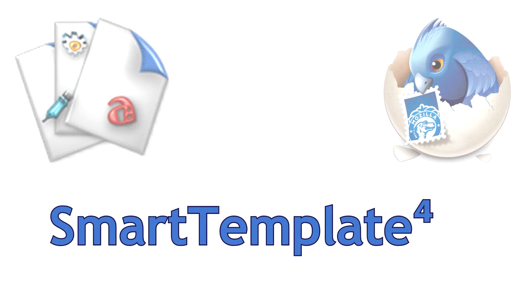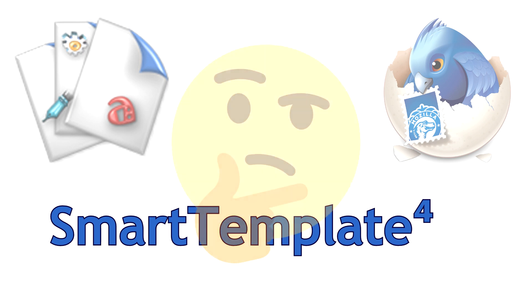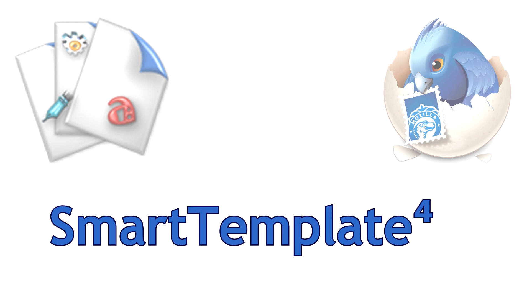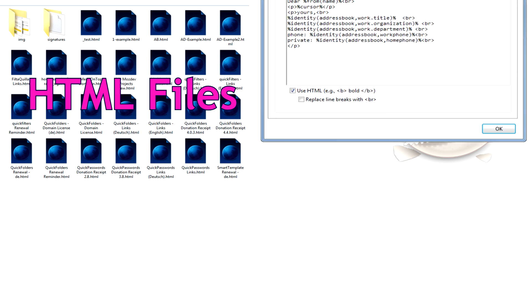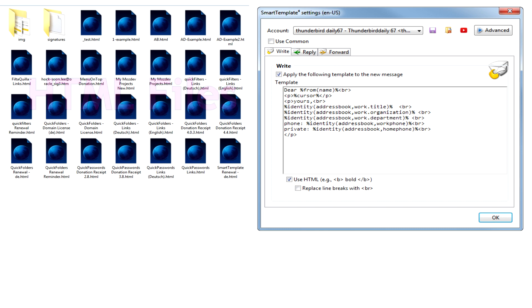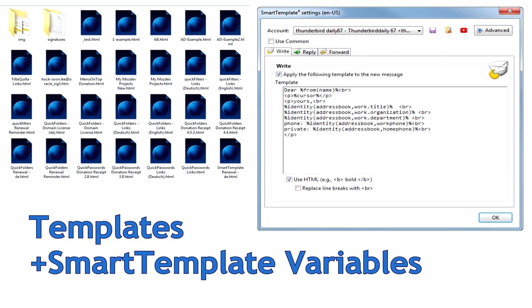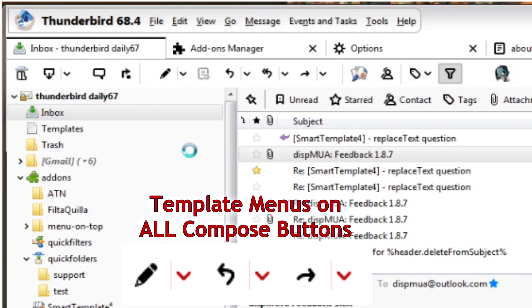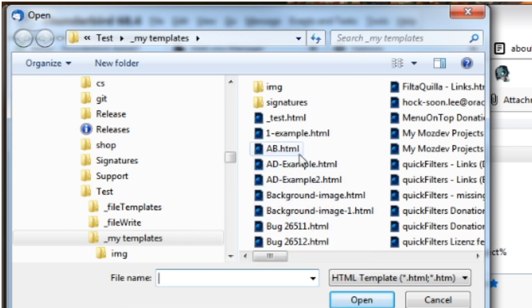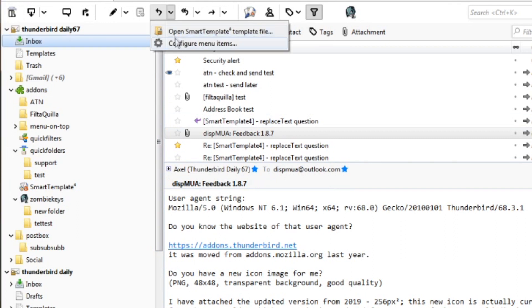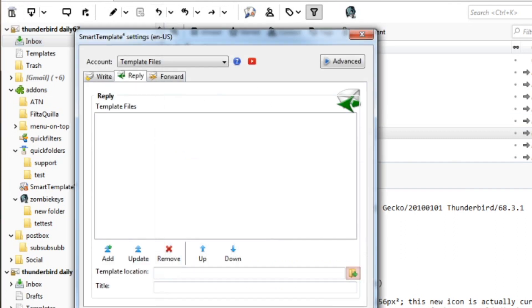When getting started after being used to Stationery, my add-on Smart Template can at first seem confusing. It distinguishes between two kinds of templates: the external templates, which are essentially HTML files, and account-specific templates. The external templates work pretty much like they did in Stationery with quite a few additional features, using Smart Template variables for automation. You can open a template as needed during reply by using the drop-down and clicking Open Smart Template template file.